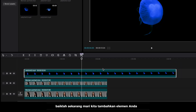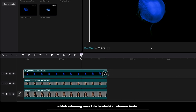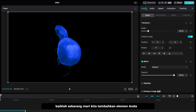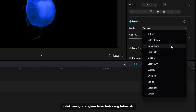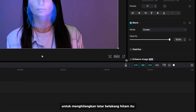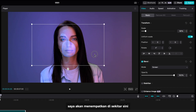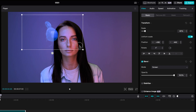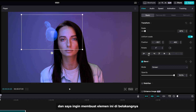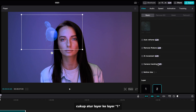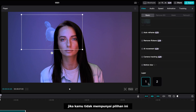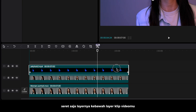Now let's add your element. Set the blending mode to screen to get rid of the black background. I'm gonna place it around here, and I want to make this element behind her — just set the layer to layer 1.